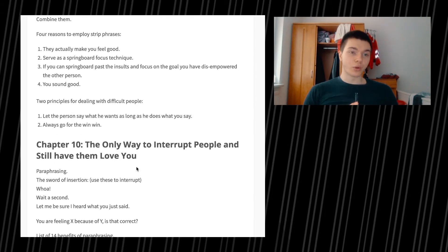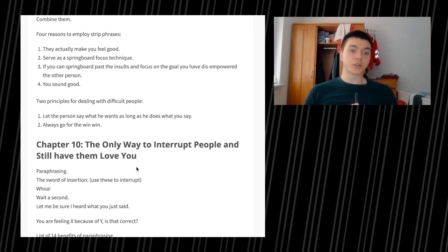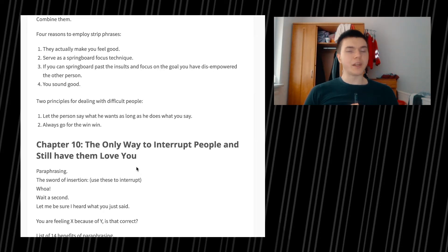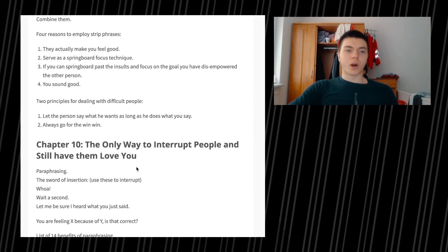The second principle for dealing with difficult people is always go for the win-win, which is something that I deeply appreciate the authors saying because I believe in it. Why do I always have to gain from it and why does the other person always have to gain? What about a win-win? What about achieving a state, achieving a scenario that is benefiting both sides? It just makes sense and it's making life easier and more enjoyable for both people.